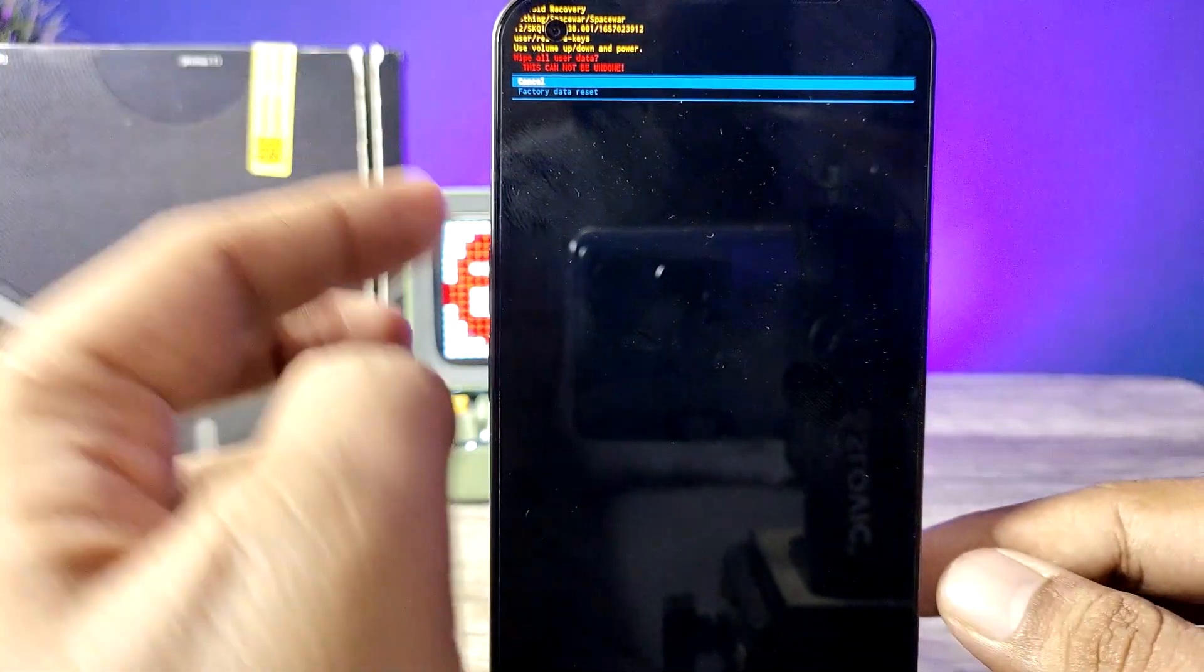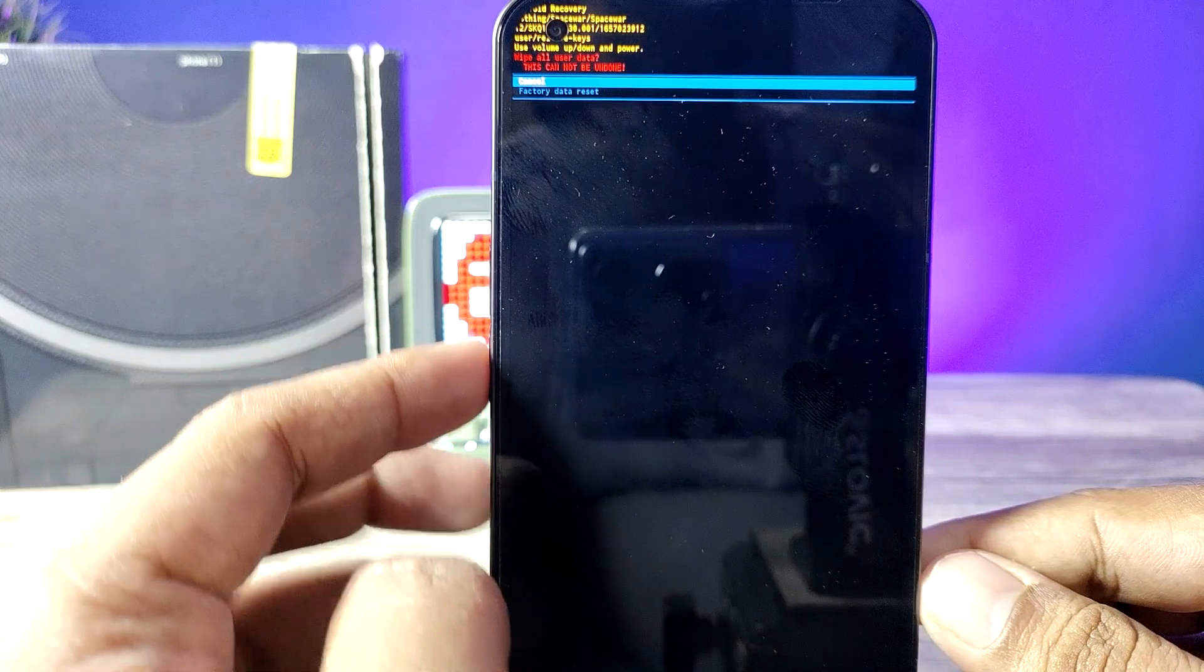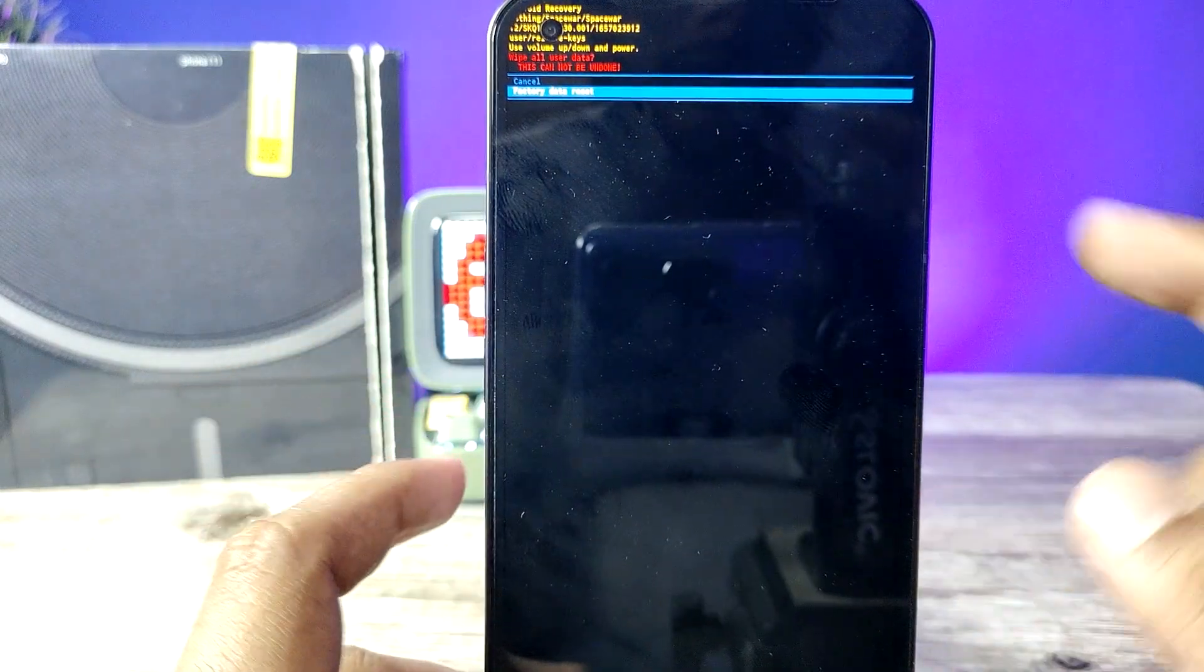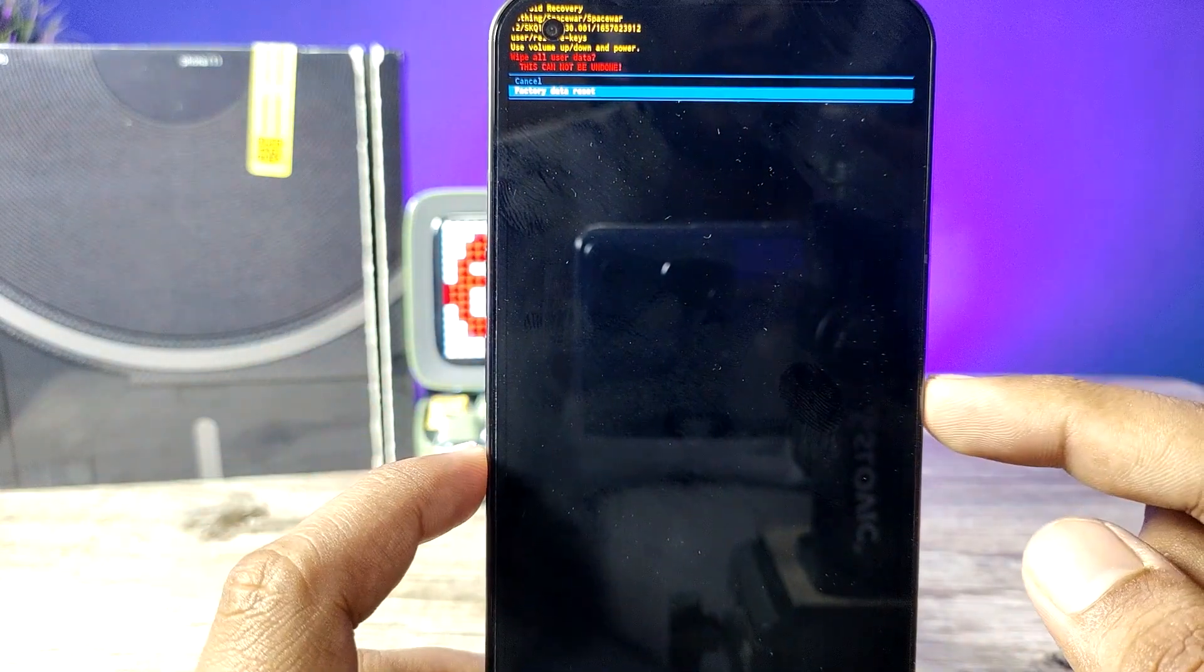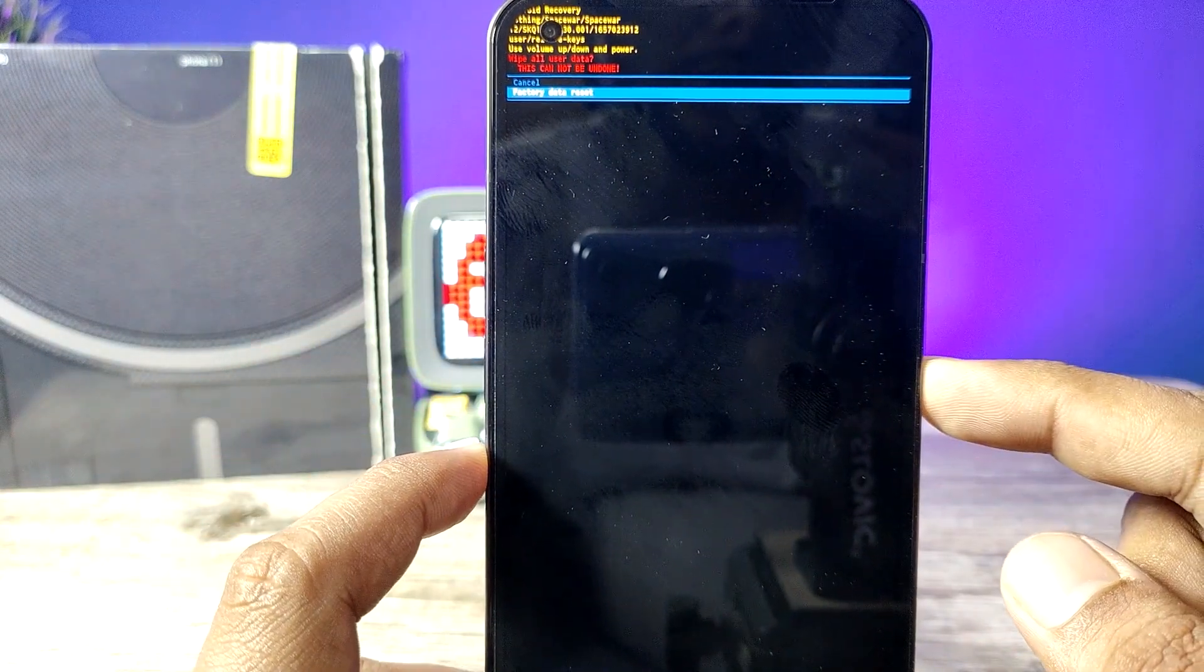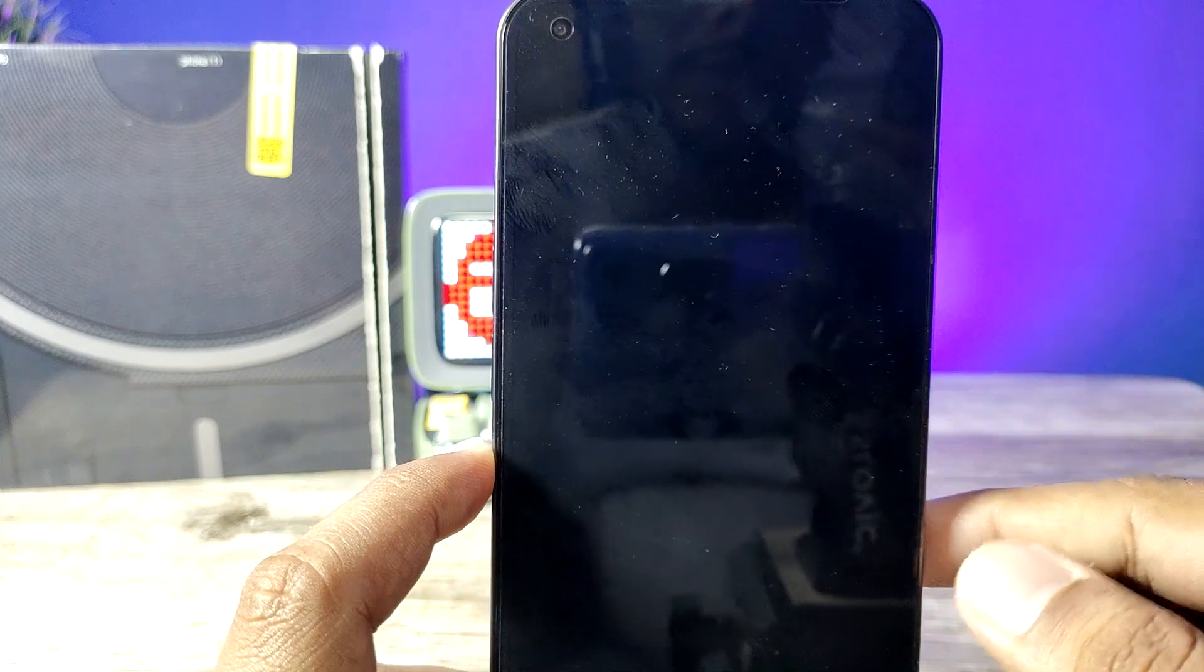Now press volume down again to select factory reset, then choose power button.